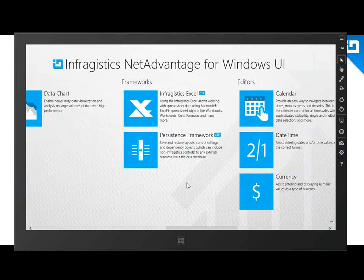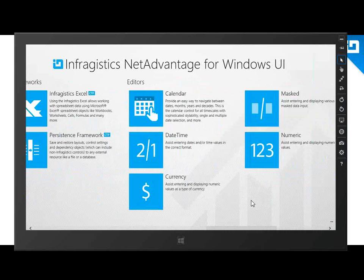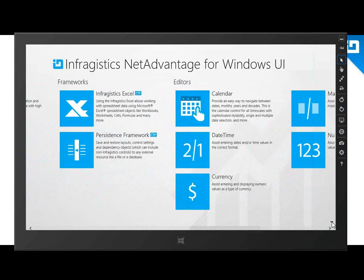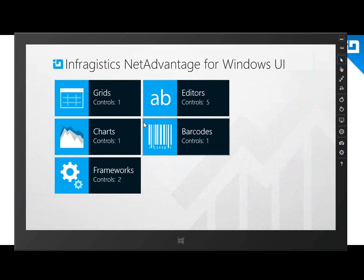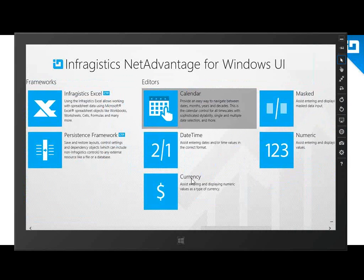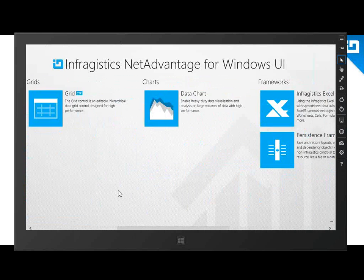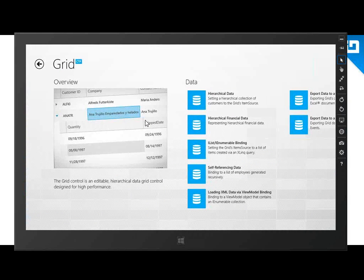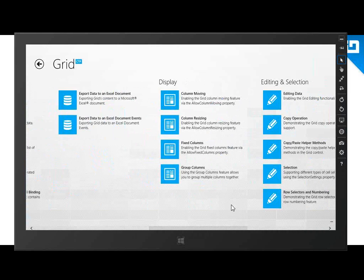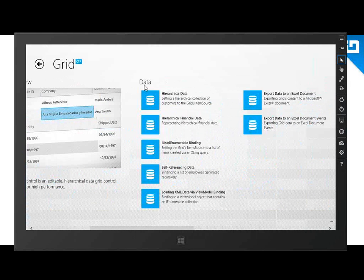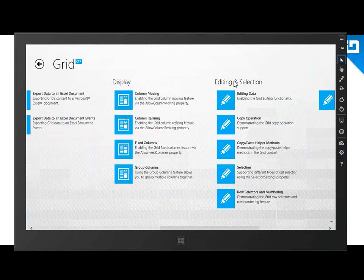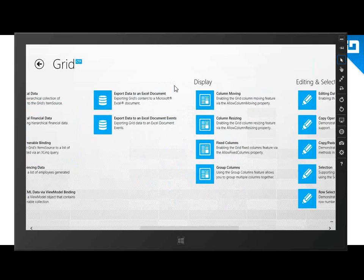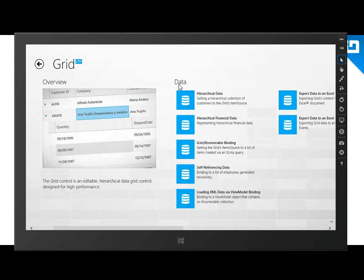We support semantic zoom — if you click this button or use a pinch gesture, you can see that in action. We can dig into an example, so let's go to the grid first. Once you dig into a control example, you'll see individual samples of certain features about that control. We have groups at the top — examples dealing with data, display, editing and selection, organization, and styling — and this is going to grow as the product matures. Let's take a look at the hierarchical data sample.